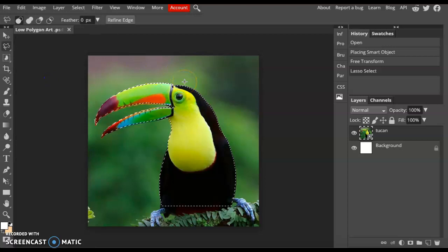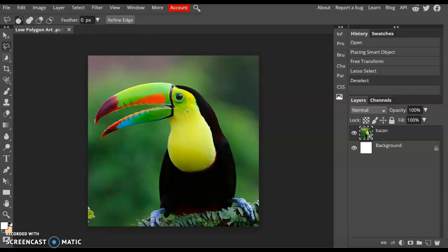Then we need to deselect our selection. You can go to Select, Deselect, or simply use Ctrl D.